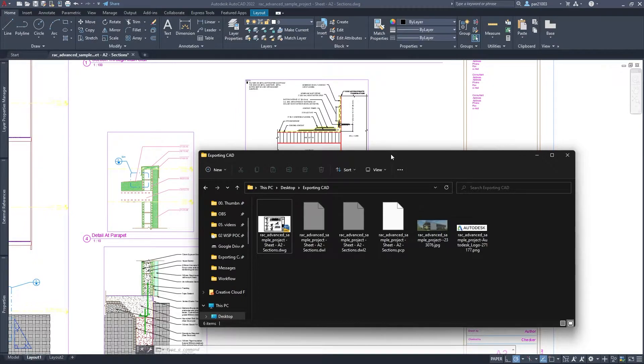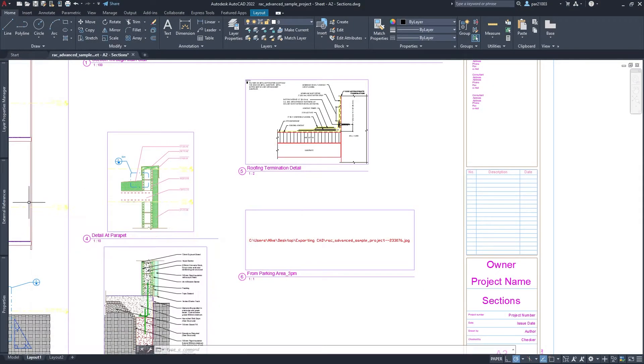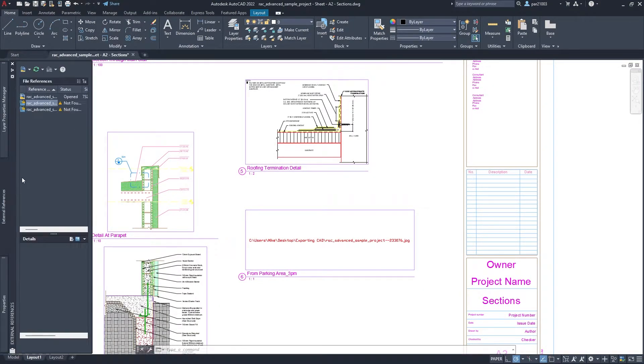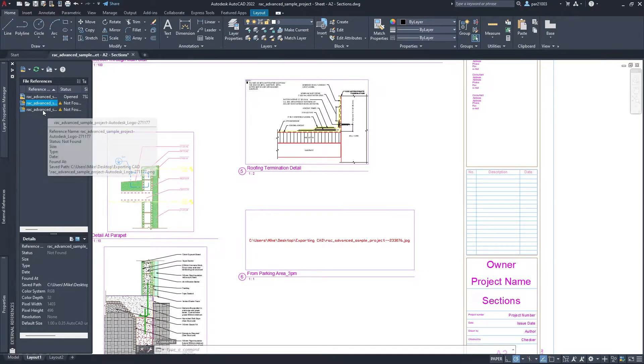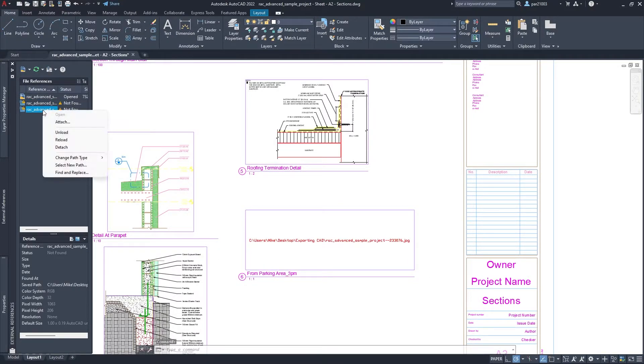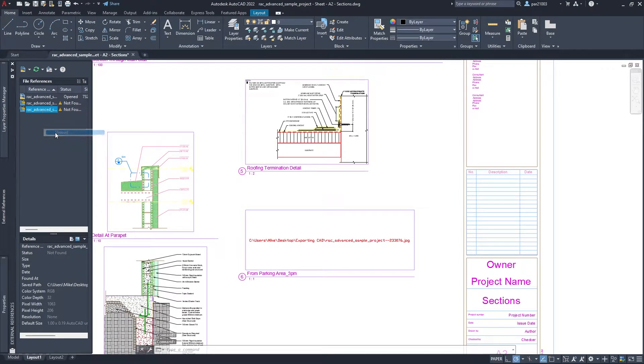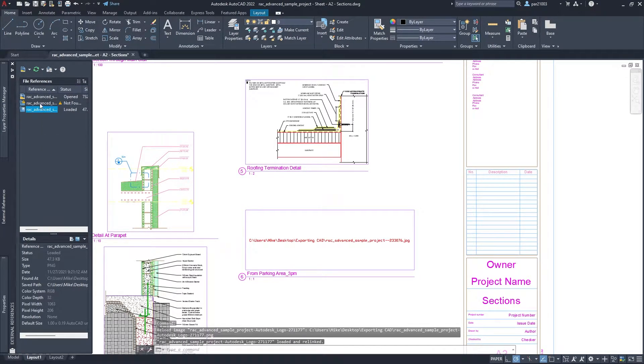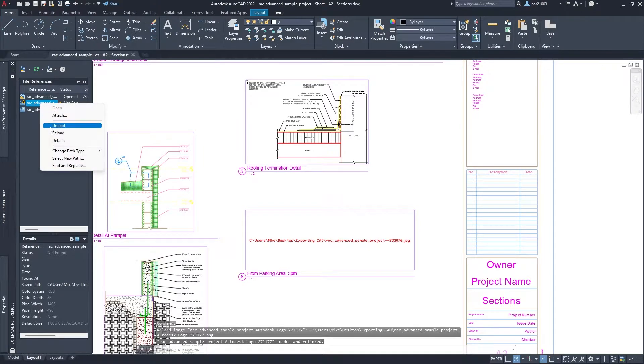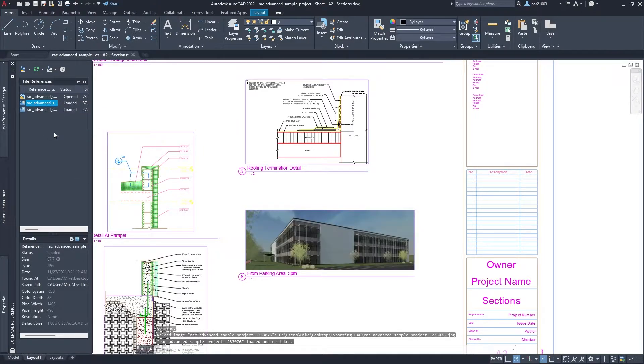So now that I have them back, I will see my external references that I can reload them. So I will reload, reload.